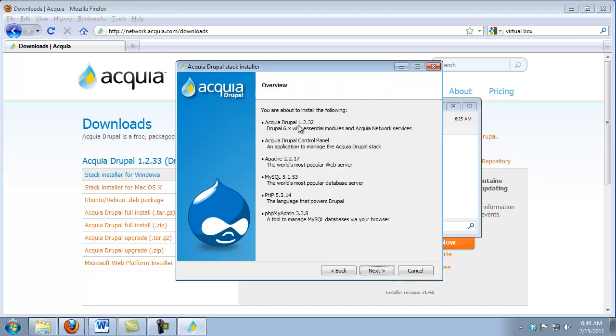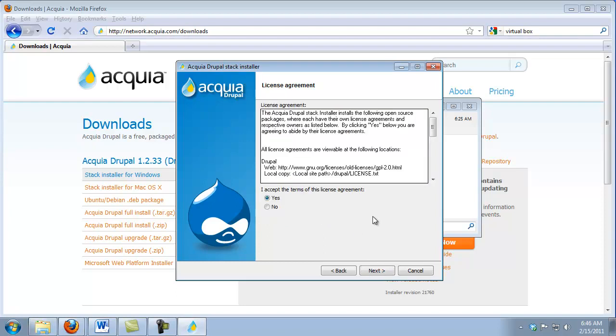Go ahead and click Next, and we see the list of software applications the Stack Installer is going to put on our computer. Now we get to the licensing. What's interesting about this particular page is instead of being one long license agreement like you'll see in typical software, it's actually installing several different pieces of software, so it gives you links to each one of these licenses.